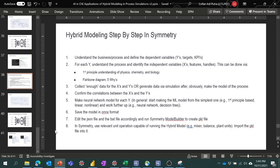Hi, for today's video, I'll explain a little bit on how to do hybrid modeling using Symmetry as process simulation software. This is the simulation software that I know can do this hybrid modeling. But first and foremost, all of those are technical tools. The most important thing is that we understand the process so that we know which data we have to take to solve the problem.